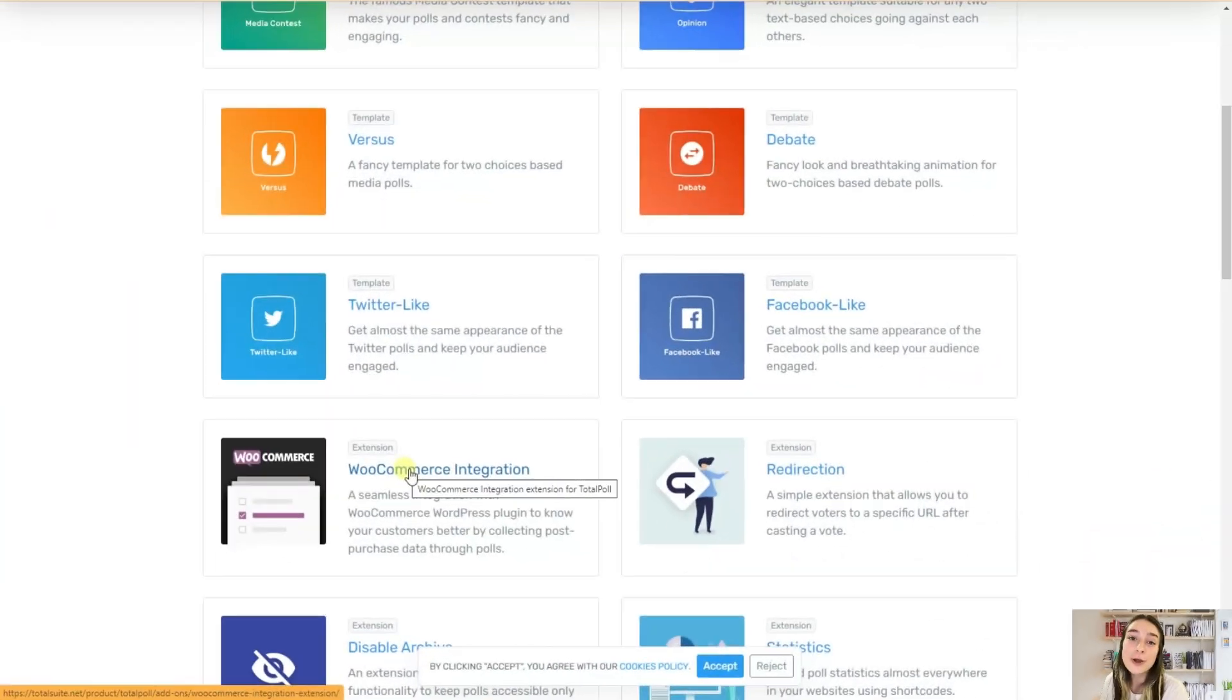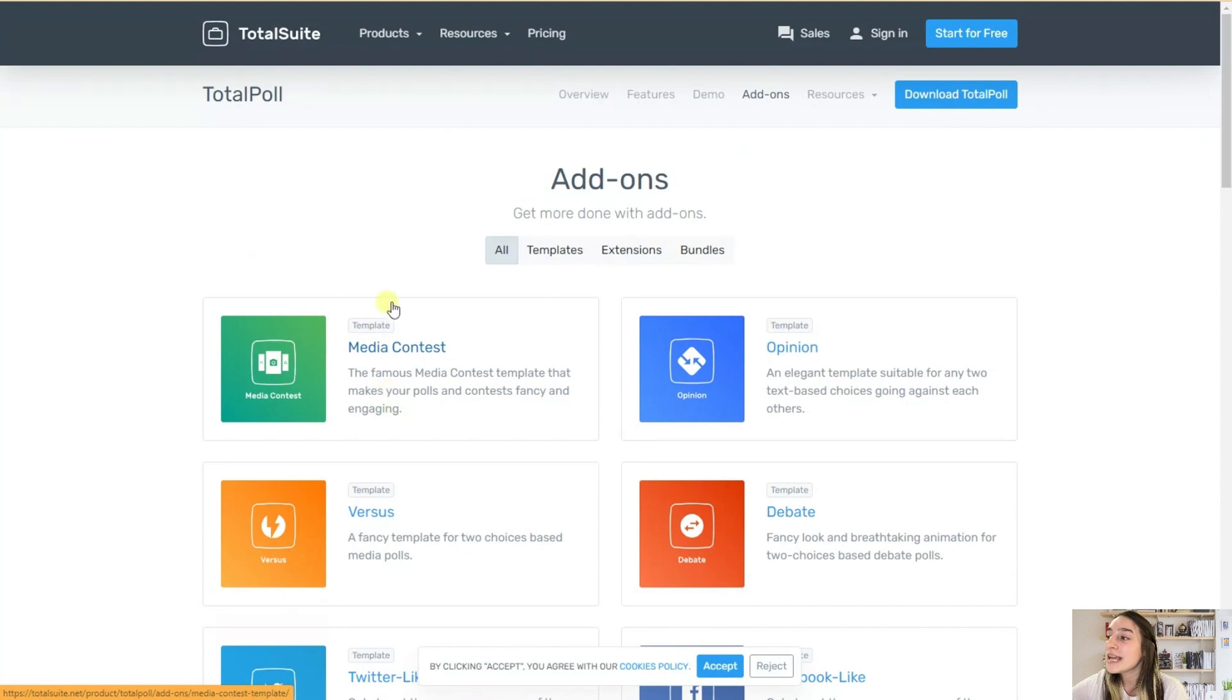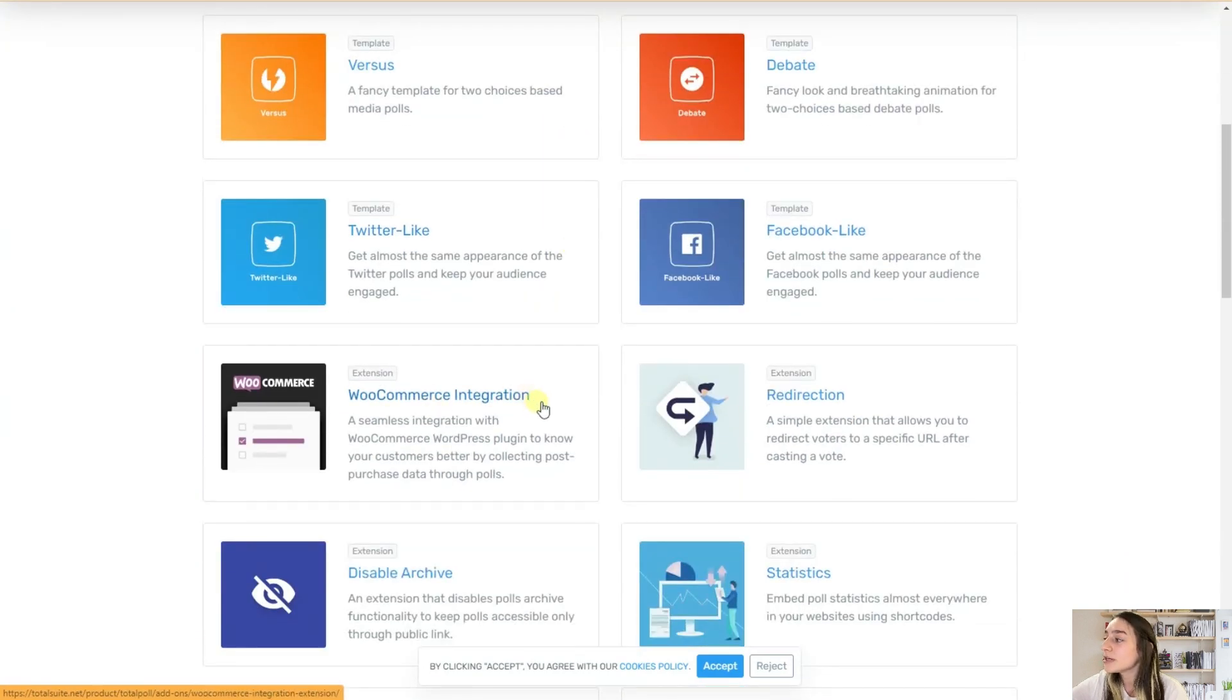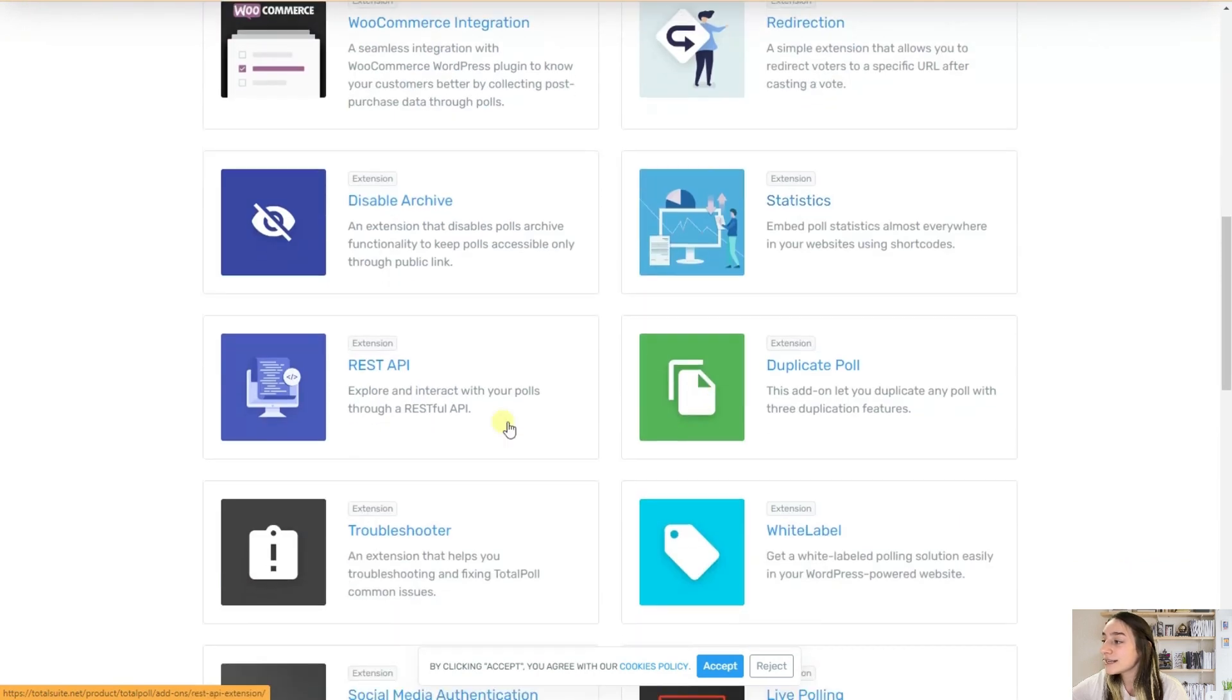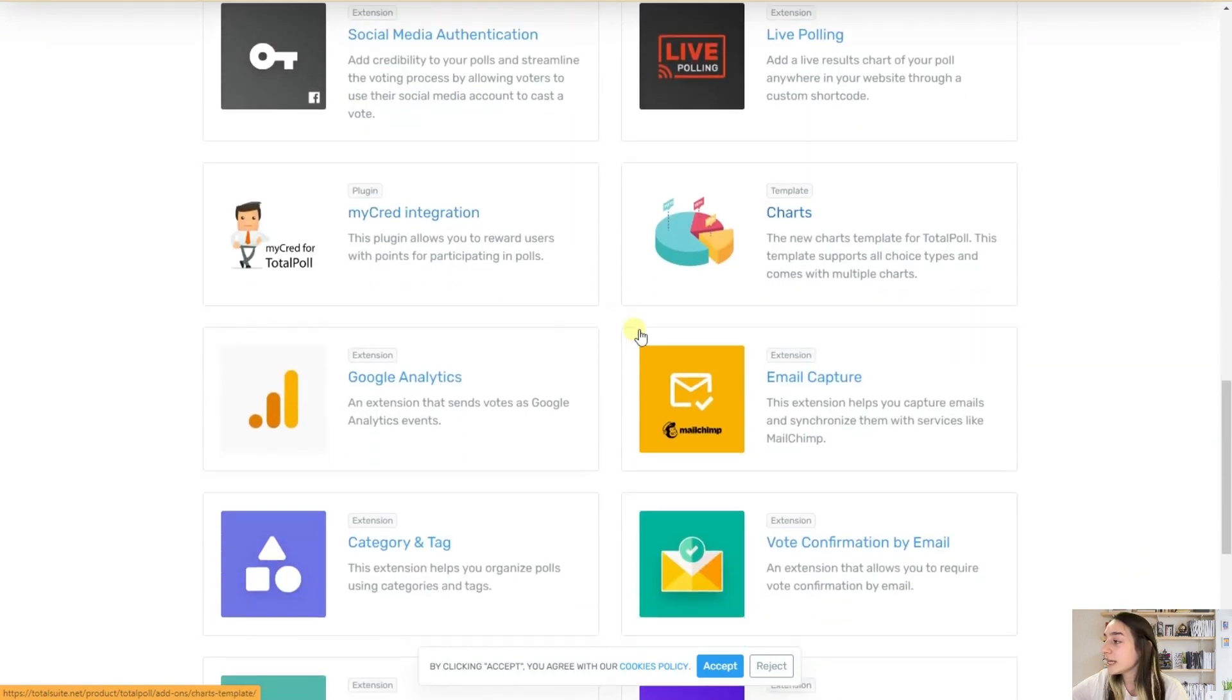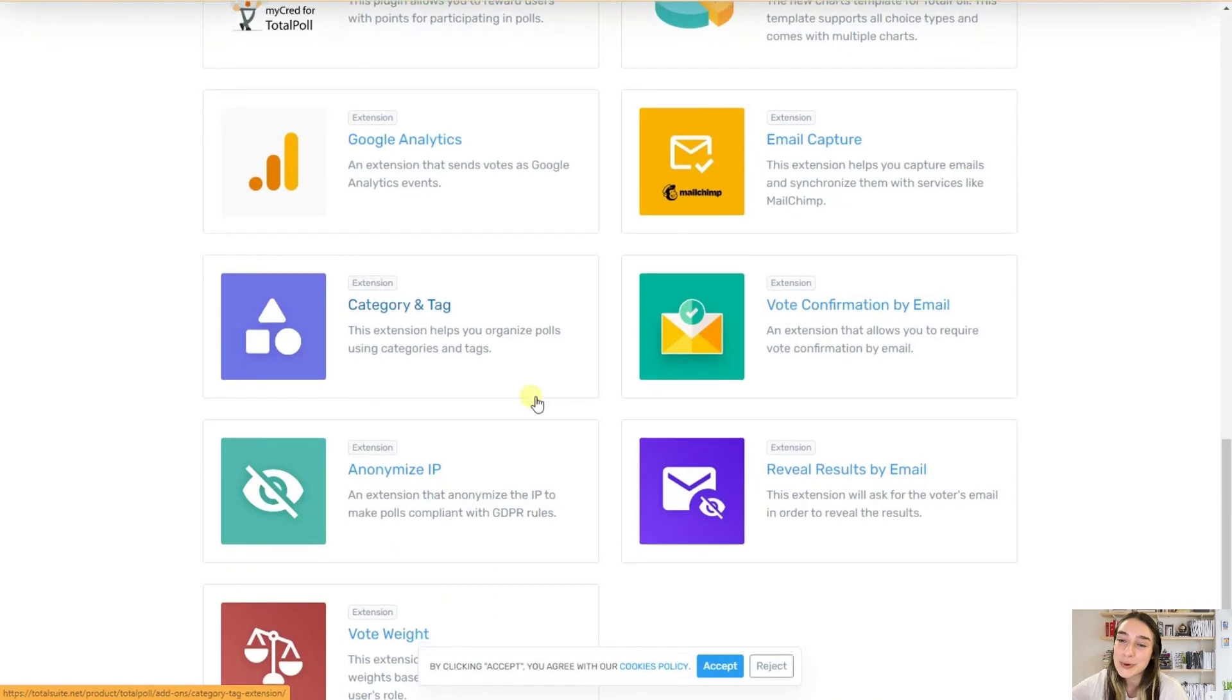And if you are looking for ways to expand the TotalPoll's functionality even more, then they have got you covered. They have plenty of add-ons here on this page. You can see the add-ons such as media contest or WooCommerce integration, statistics, REST API. Here we have also got social media authentication and another important one, vote confirmation by email and many more.